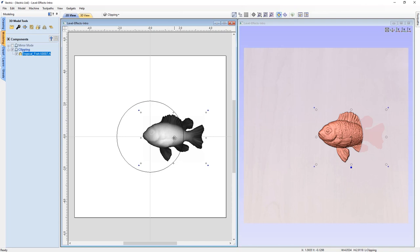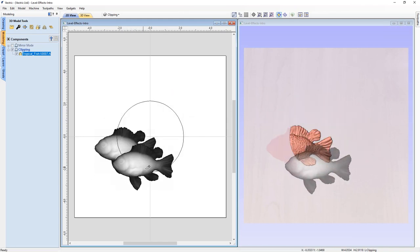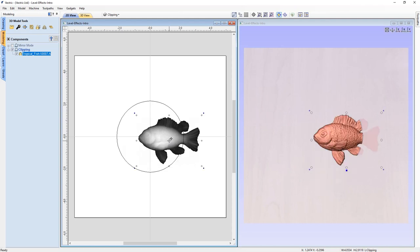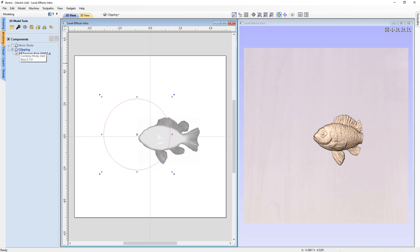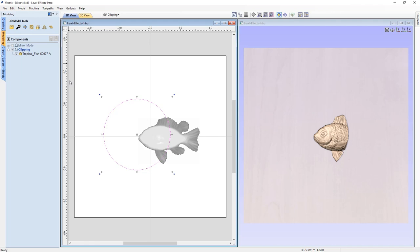It's pretty dynamic — I can move the fish around that vector as much as I want and it will clip depending on the position of the fish. It's important to remember that if I choose to move the actual clipping vector, nothing will happen until we go back to our clipping level, right click on it, go down to clipping, and ask it to update the location of that vector. You'll see that change is now reflected in the 3D view.